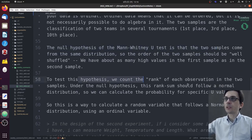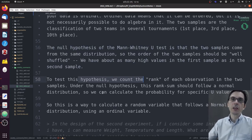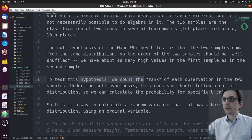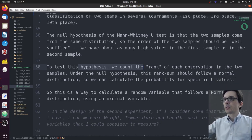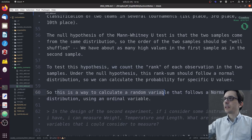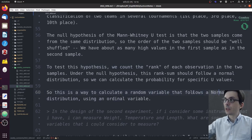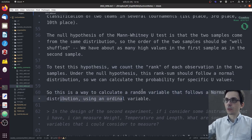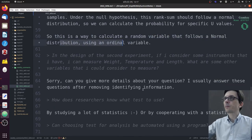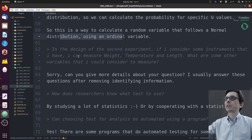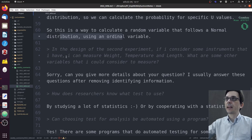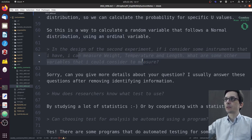However, if team A is better than team B, then the order of team A will usually be above the order of team B. To test this hypothesis, we count the rank of each observation in the two samples—that's how we calculate the U score. The U score should follow a normal distribution, so this is a way to calculate a variable that follows a normal distribution using an ordinal variable.